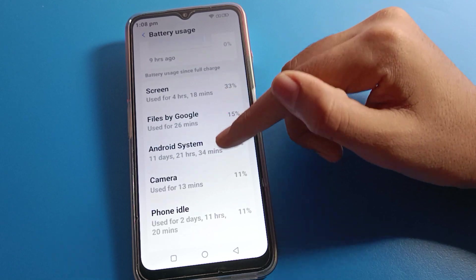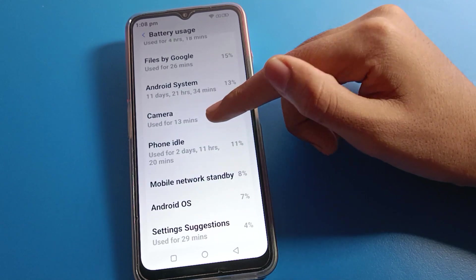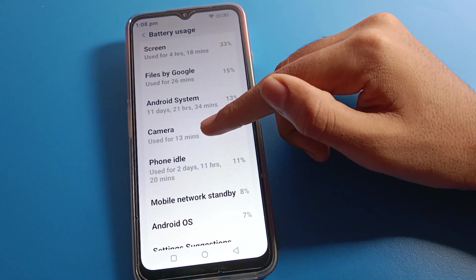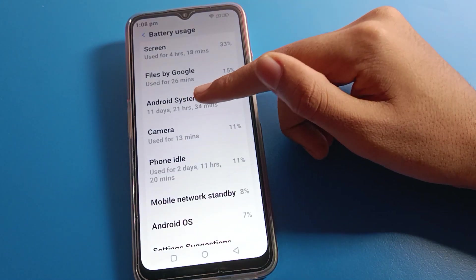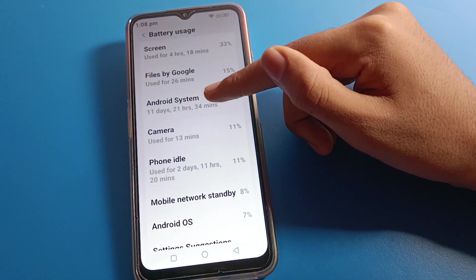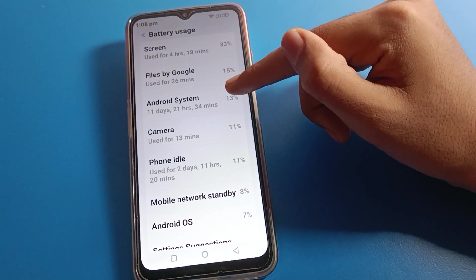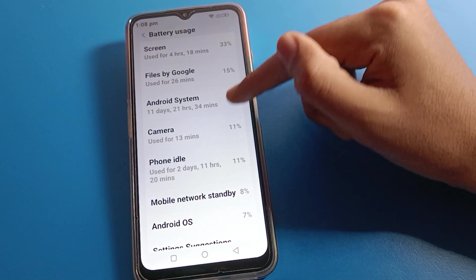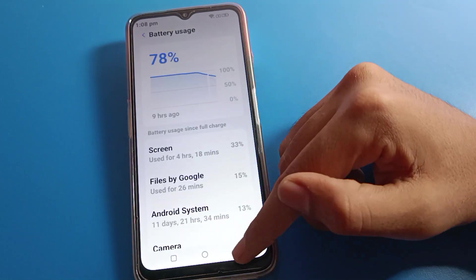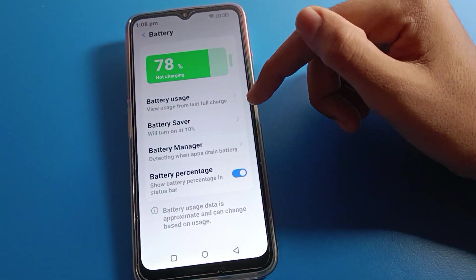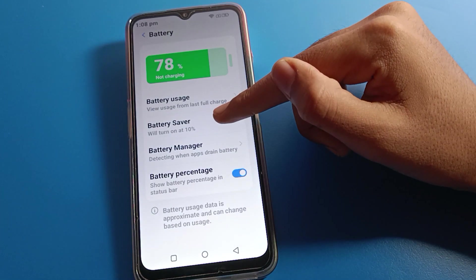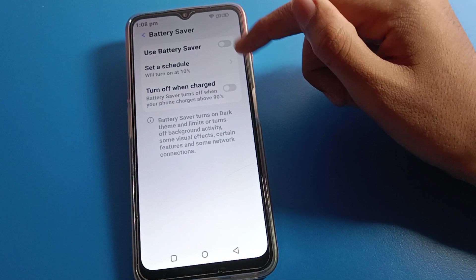After entering battery settings, you can see battery usage. First of all, you can check your Lava phone battery usage — where you spend your phone battery. For example, you can see I spent 20 to 34 minutes on battery. You can check battery usage from here.